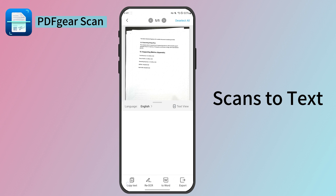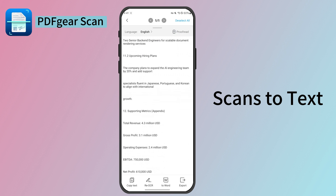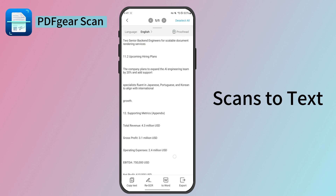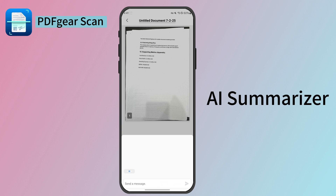Tap Done to save the scan. After saving, you can extract the text from the file. Remember to select the language in the document to perform OCR.